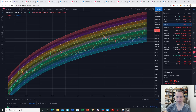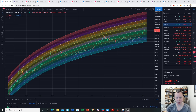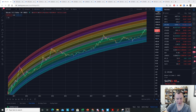Hey everyone and thanks for jumping back into the cryptoverse. Today we're going to talk about Bitcoin and we're going to be looking at our logarithmic regression rainbow. If you guys like the content please subscribe to the channel, give the video a thumbs up, and also check out the Telegram channel which you can find a link to in the description below. Let's go ahead and jump in.